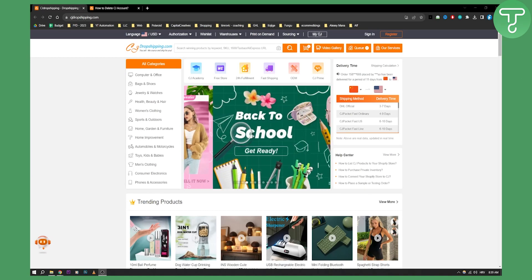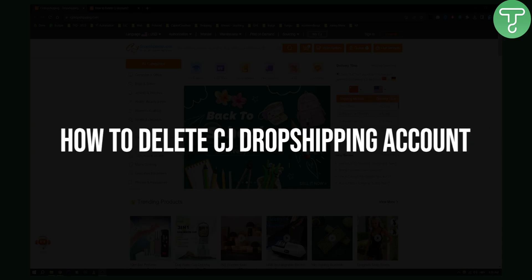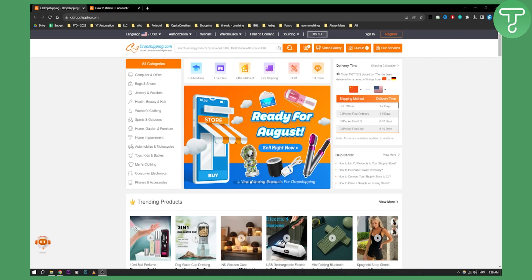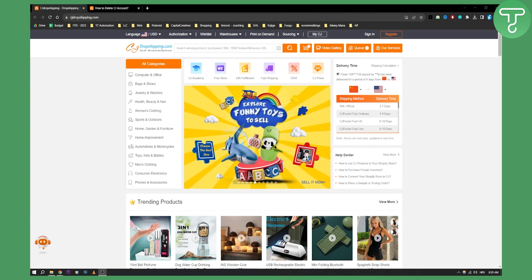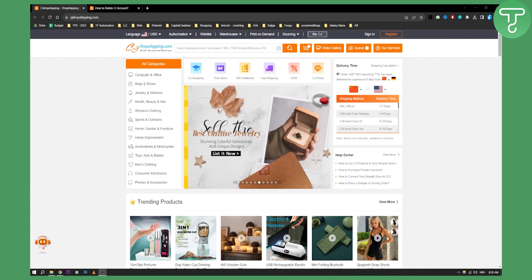Hello, everyone. Welcome to another video. In this video, I will show you how to delete your CJ dropshipping account in a very simple way. If you don't want to use CJ dropshipping anymore for your e-commerce store and want to completely delete your account, this is the video for you.